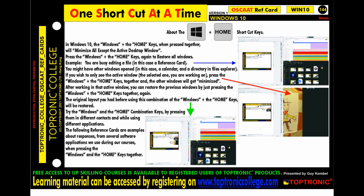Try the Windows and Home combination keys by pressing them in different contexts and while using different applications. The following reference cards show examples of responses from several software applications used during our courses when pressing Windows plus Home. Visit toptroniccollege.com and register to access the learning material.